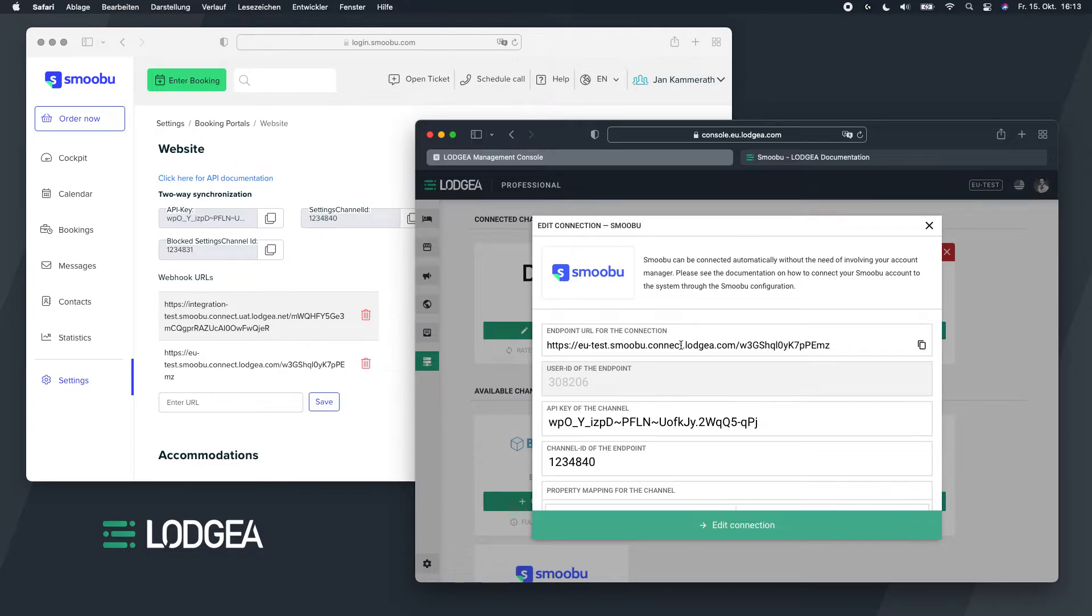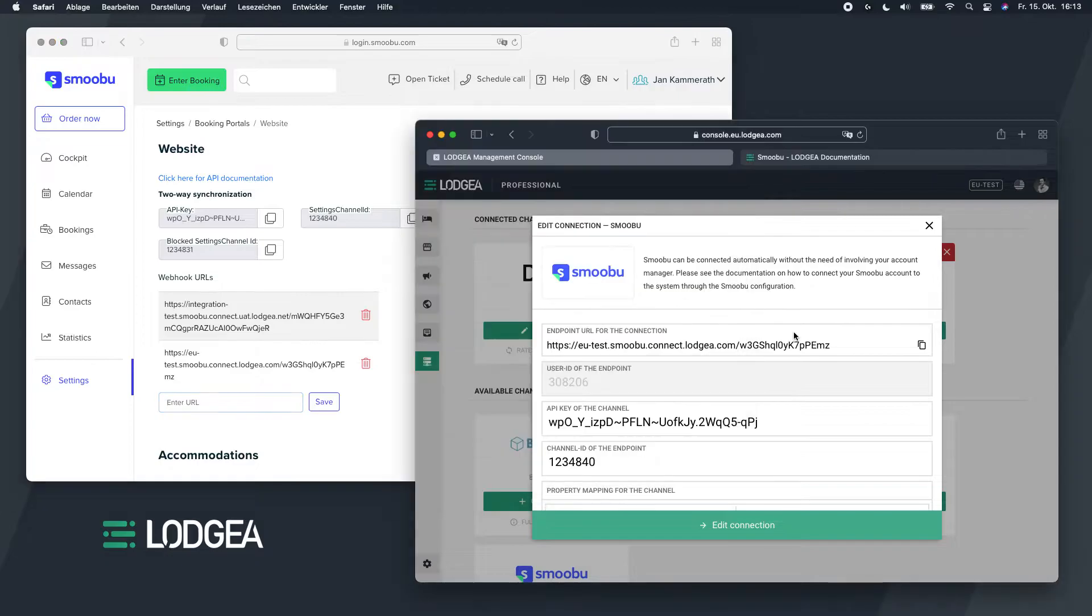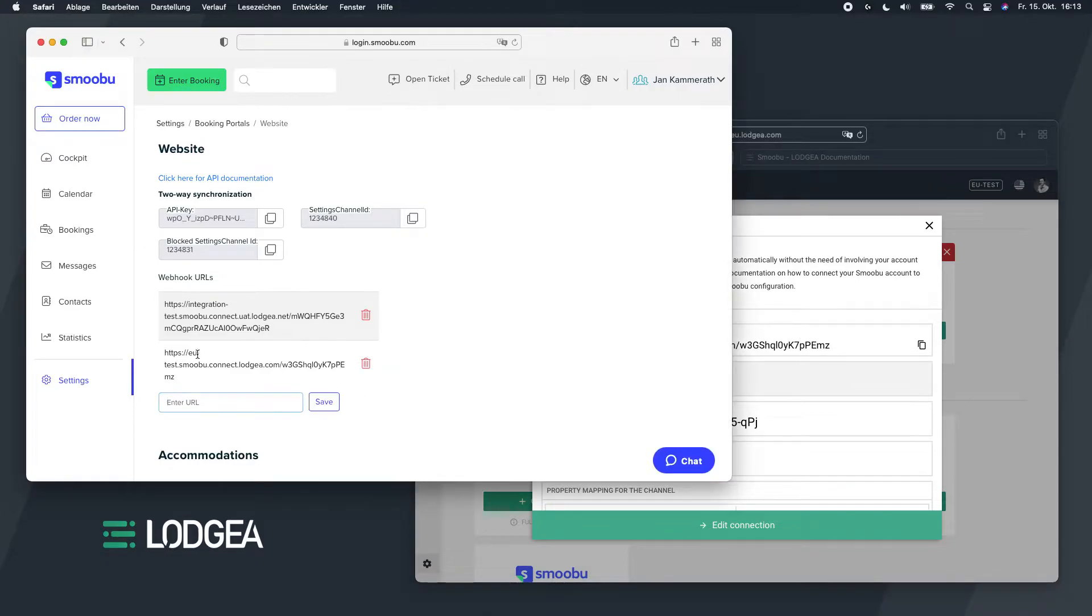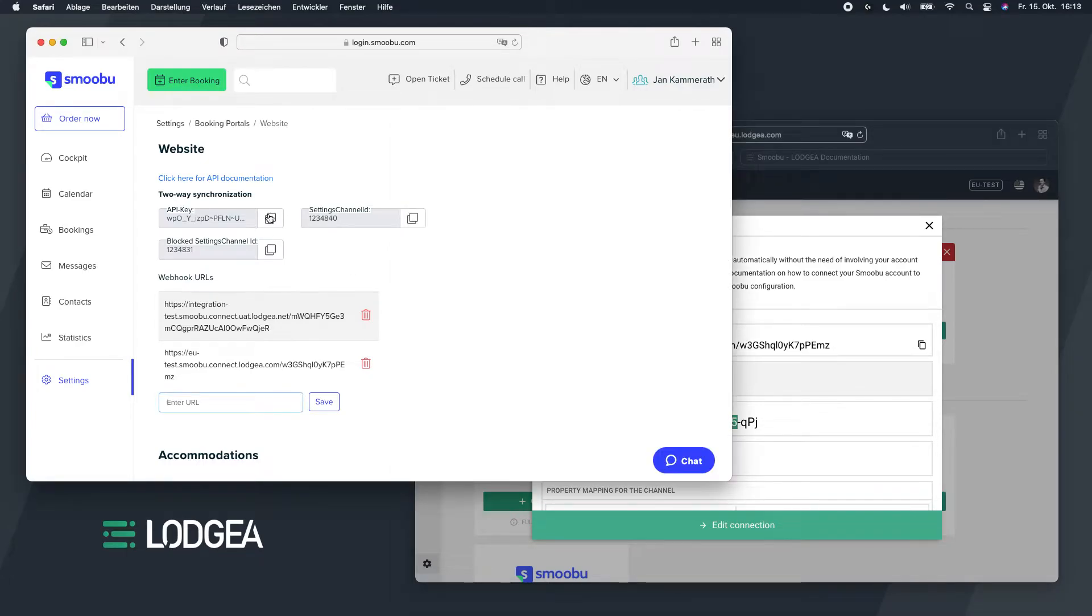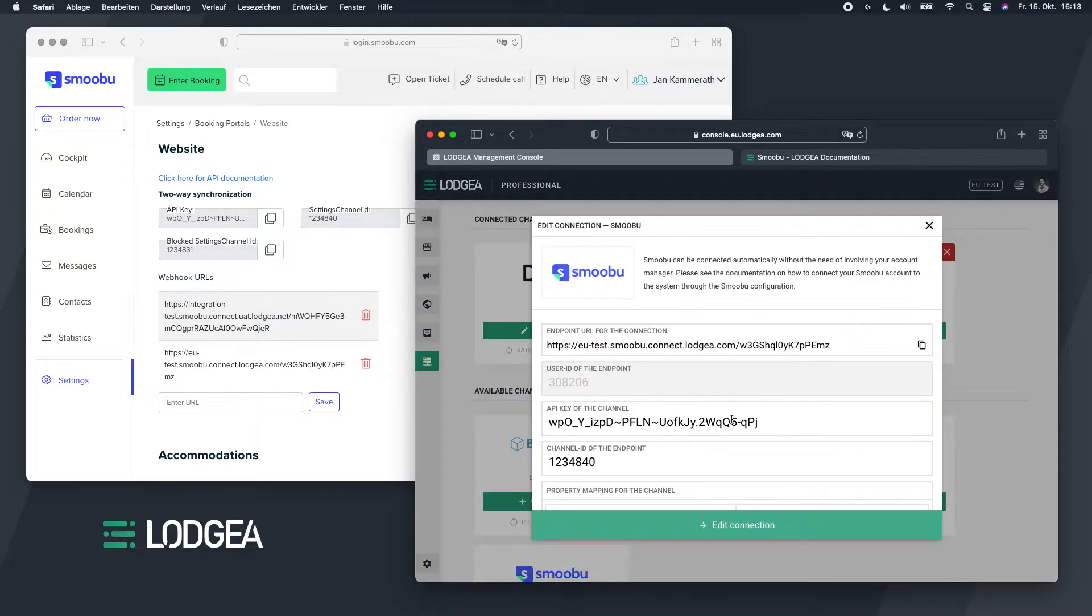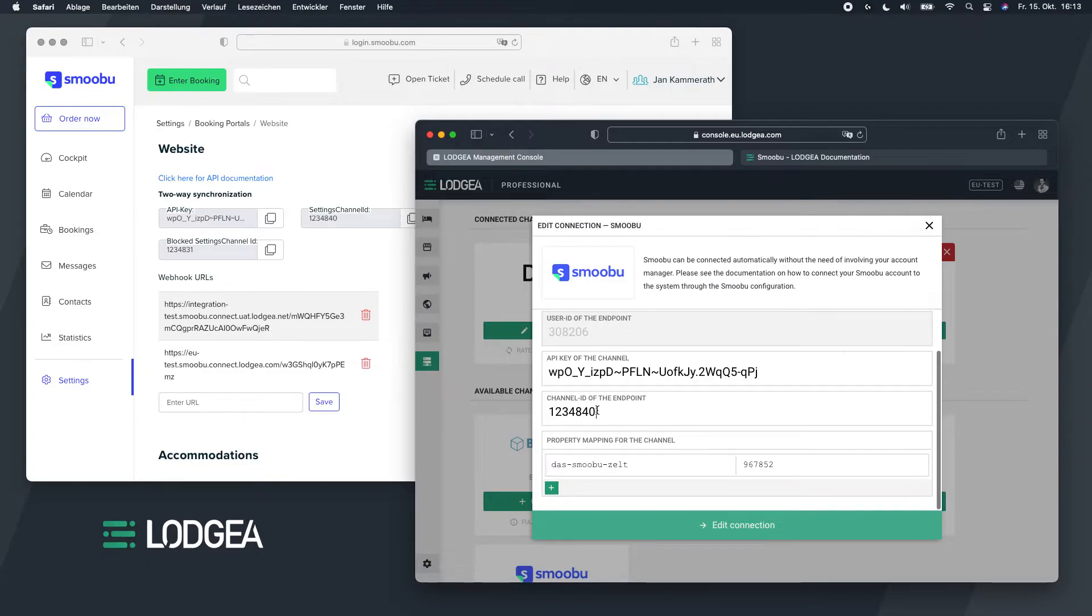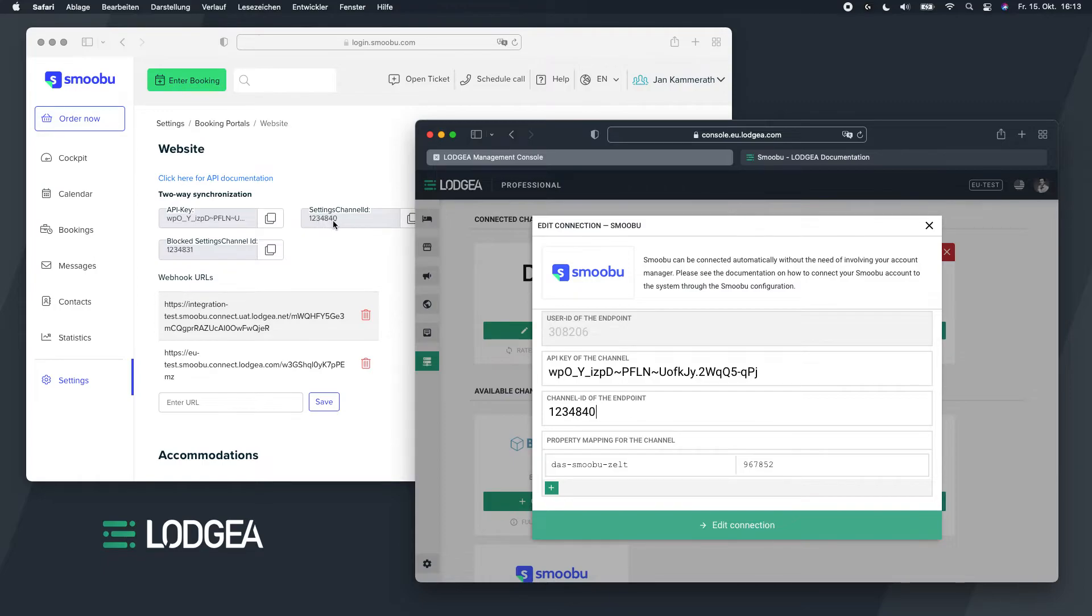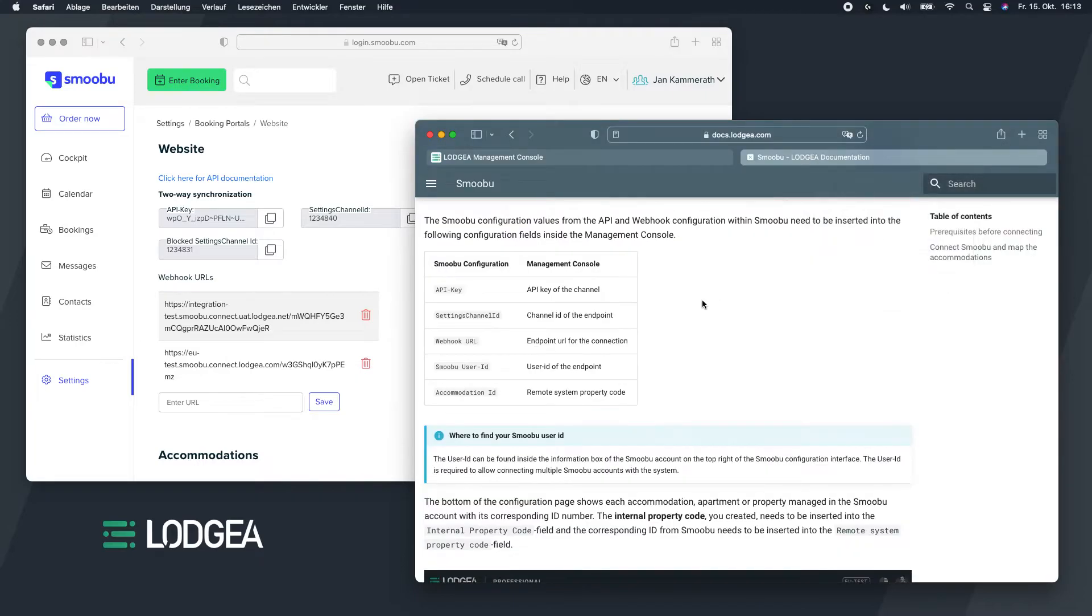So this one here, the endpoint for the connection. You need to copy that and create a new webhook URL with this endpoint URL. You can see I have created it here already. Second one is the API key. Of course you can copy the API key from here and insert it here. Then you need the channel ID of the endpoint, and that's the settings channel ID. So this is one, two, three, four, eight, four, zero.